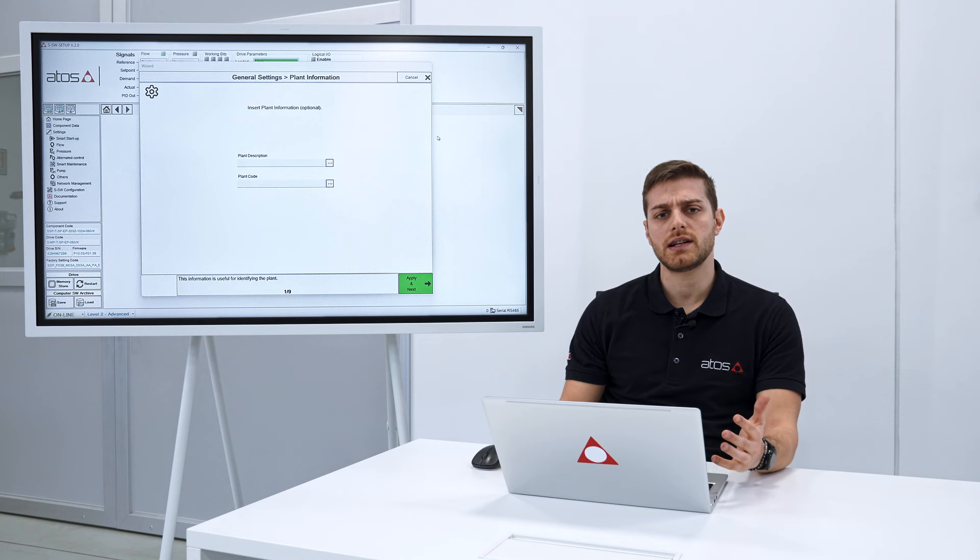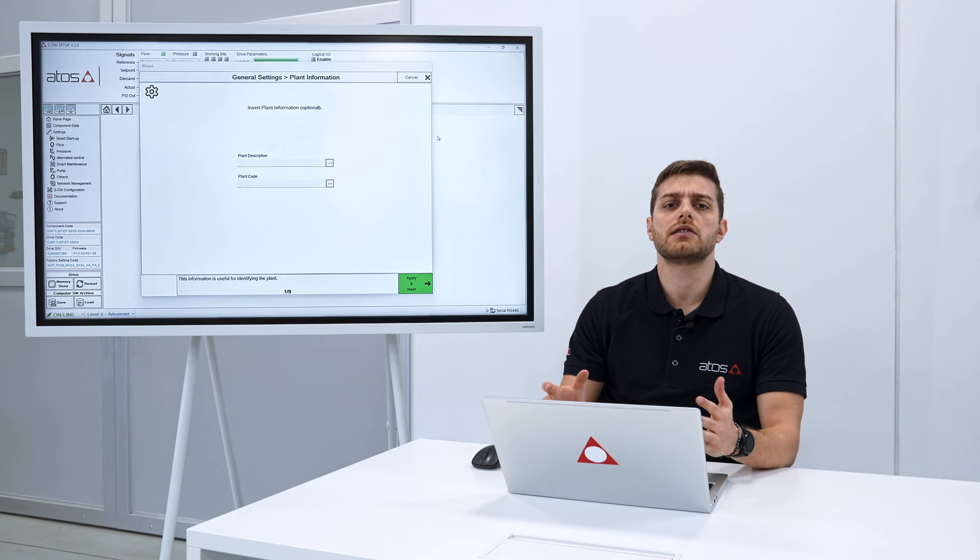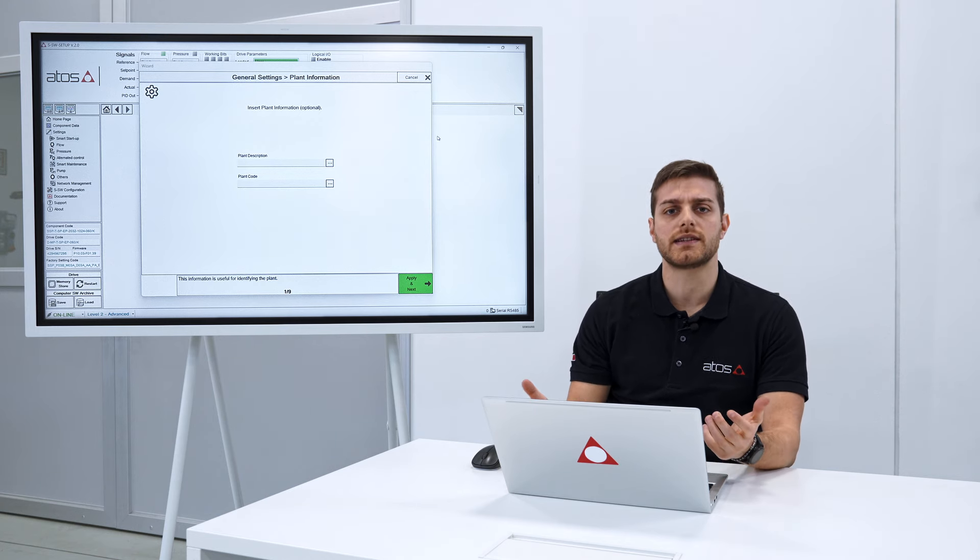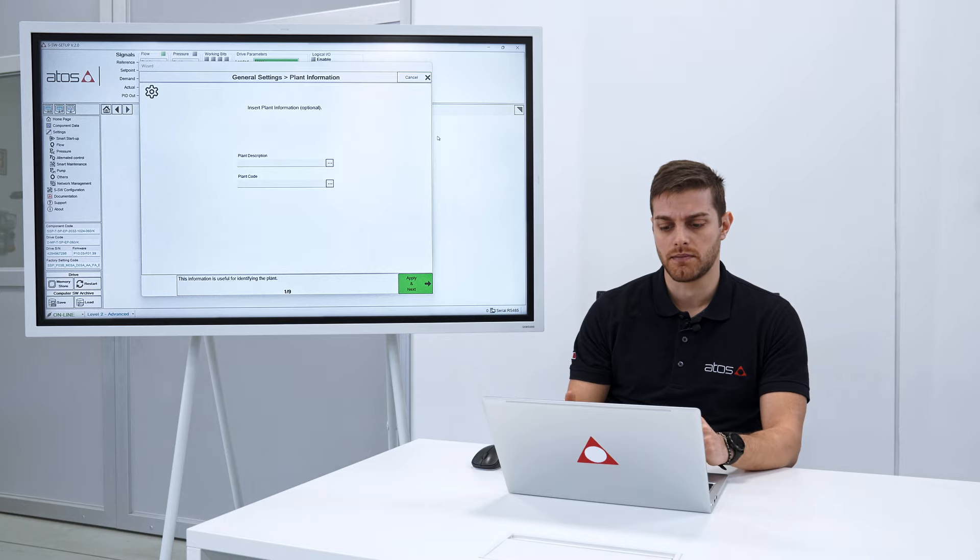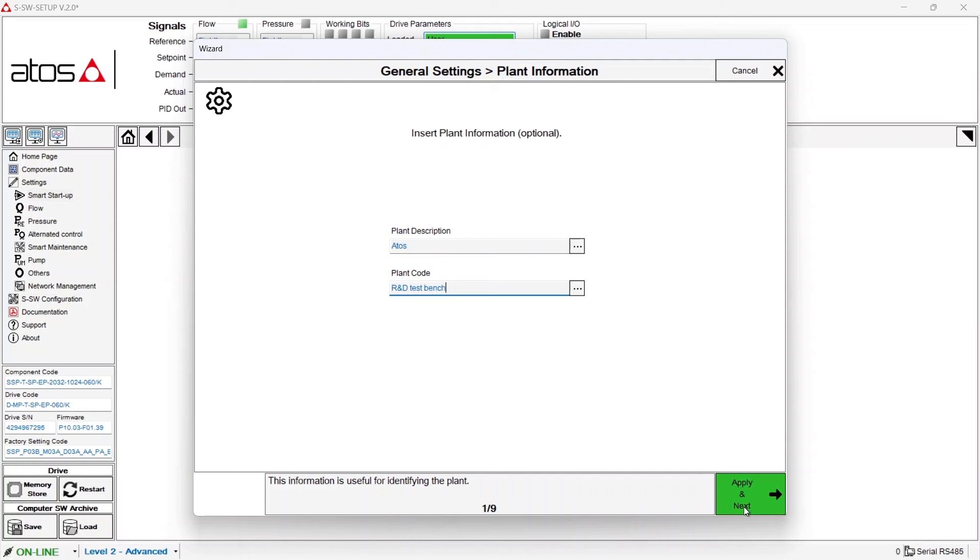The general setting will ask the user to insert the general parameters of the servo pump system. The first page is asking to insert the plant information. This could be optional, useful or not for you. In this case we put ATOS plant and the test bench. Let's go on.